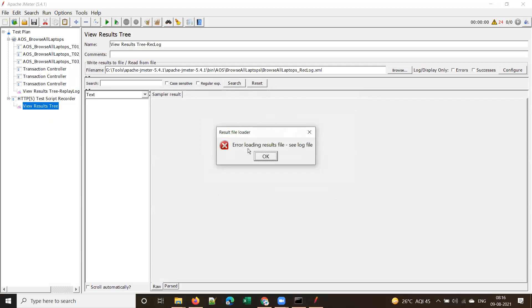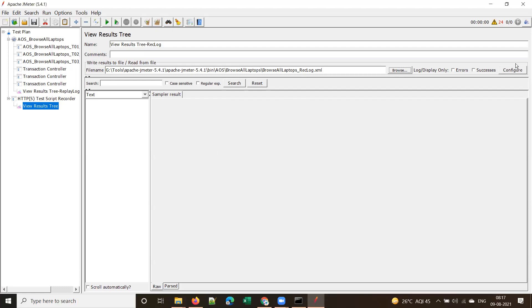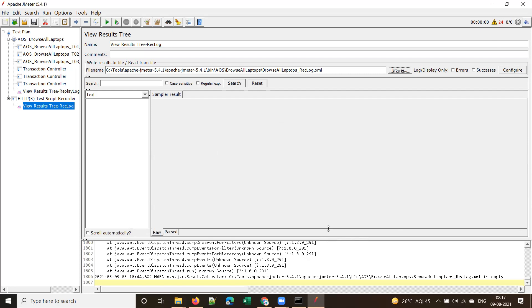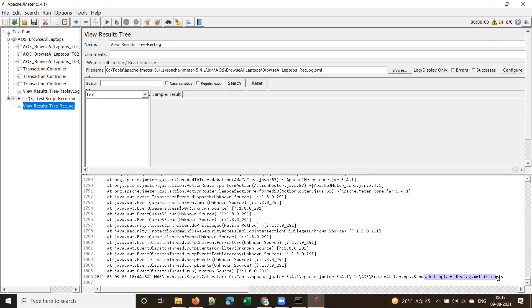When you click Browse and select an empty XML file, you'll see an error message — it's because we're trying to load an empty file. You can ignore this. If you go to the log file it will clearly show: 'browse all laptops recording log.xml is empty'. It's a warning, not an error. The warning came because it's an empty file.